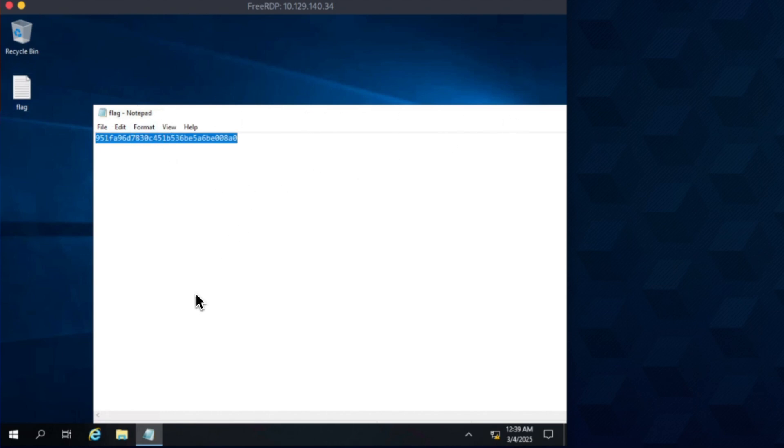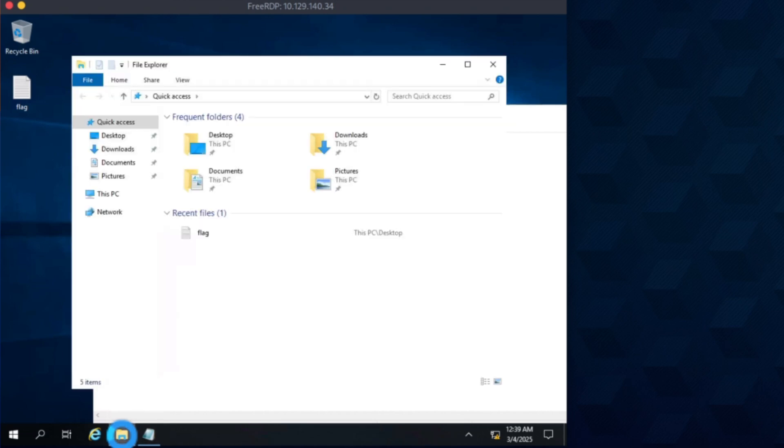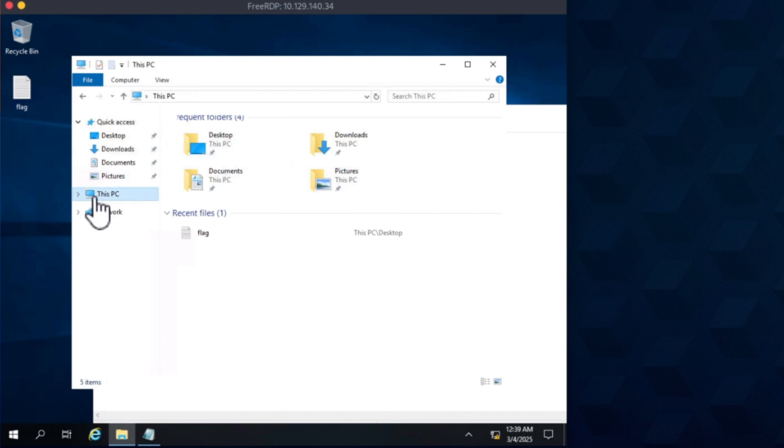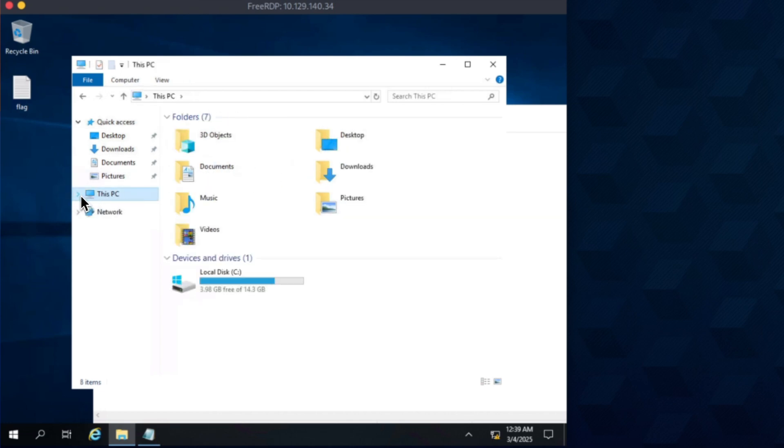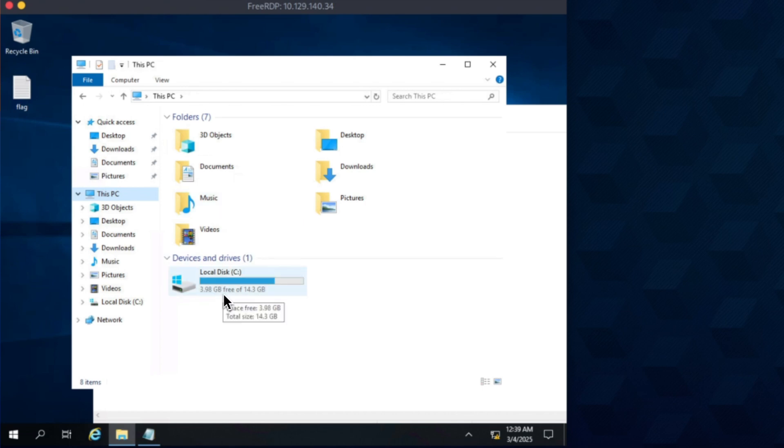Okay, I've copied the flag. I can also look around in the machine to see if there is anything interesting. Okay, I have access to this PC. Okay, so I'm the admin of the system, so I have complete access. I can do whatever I want.